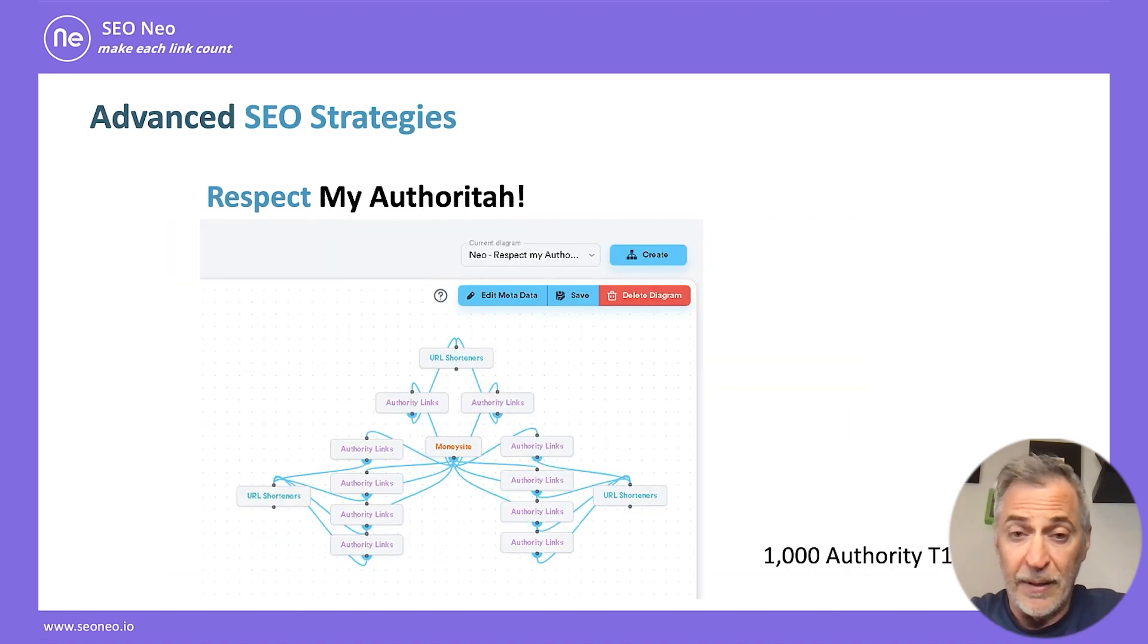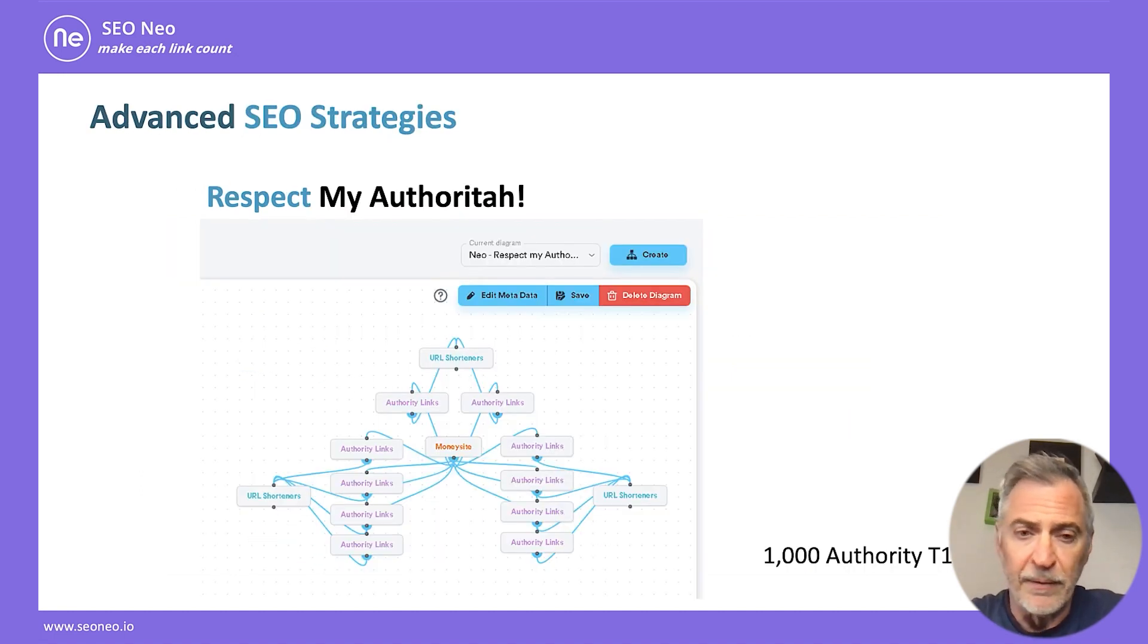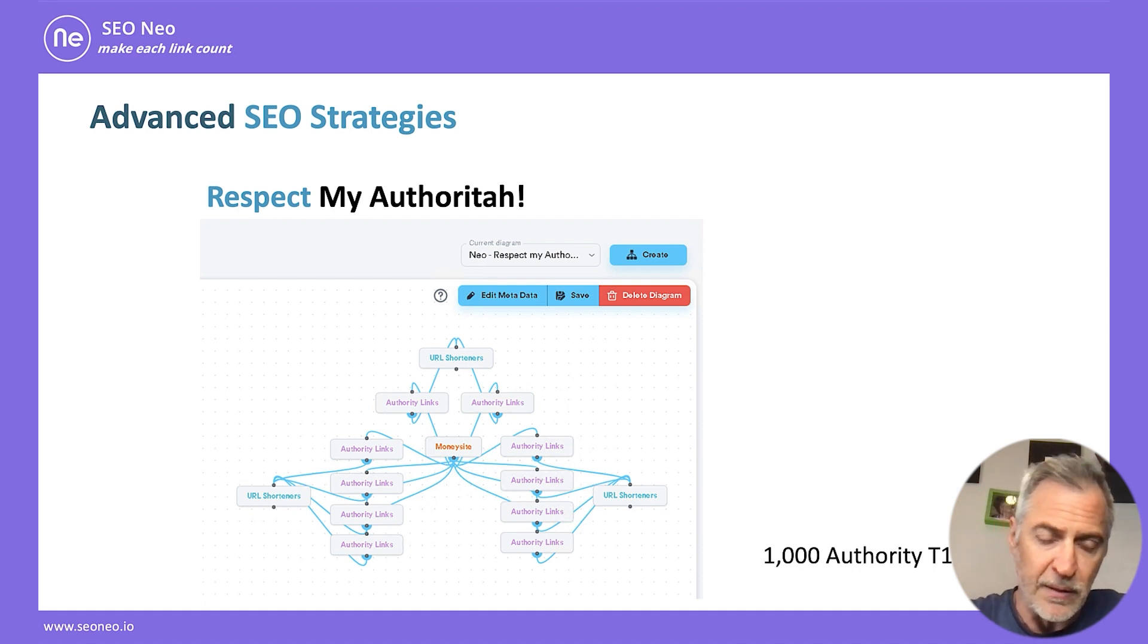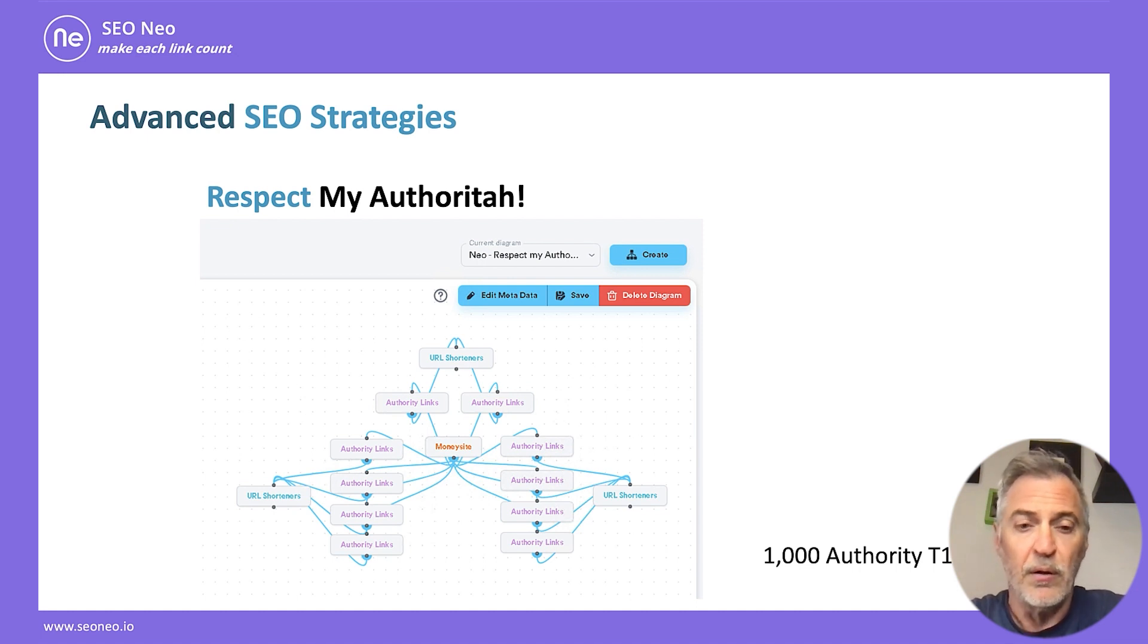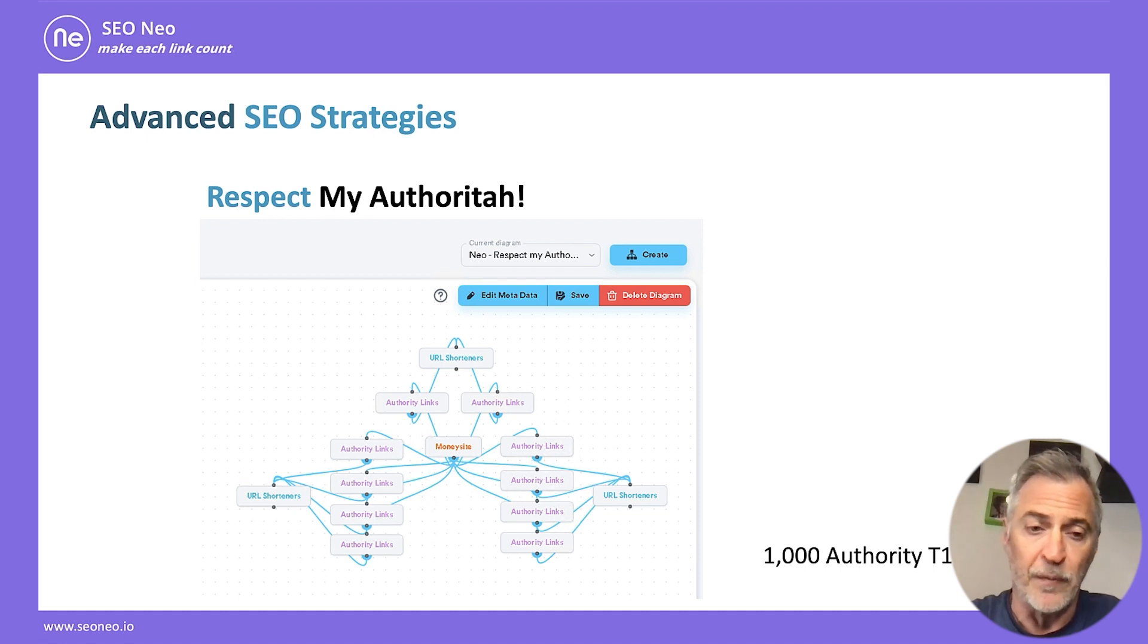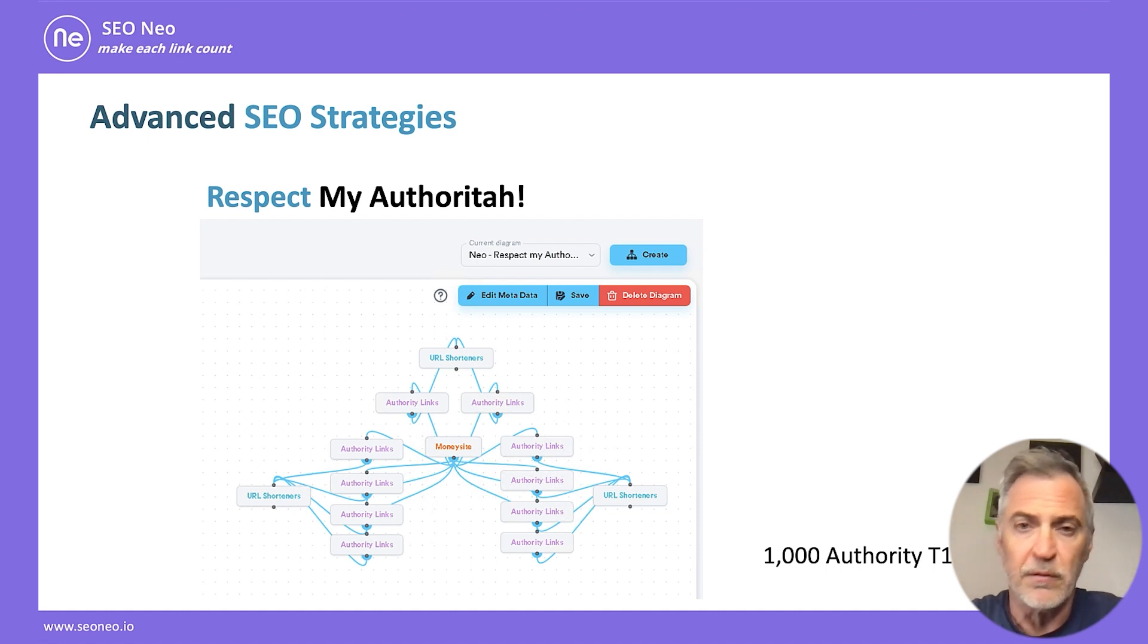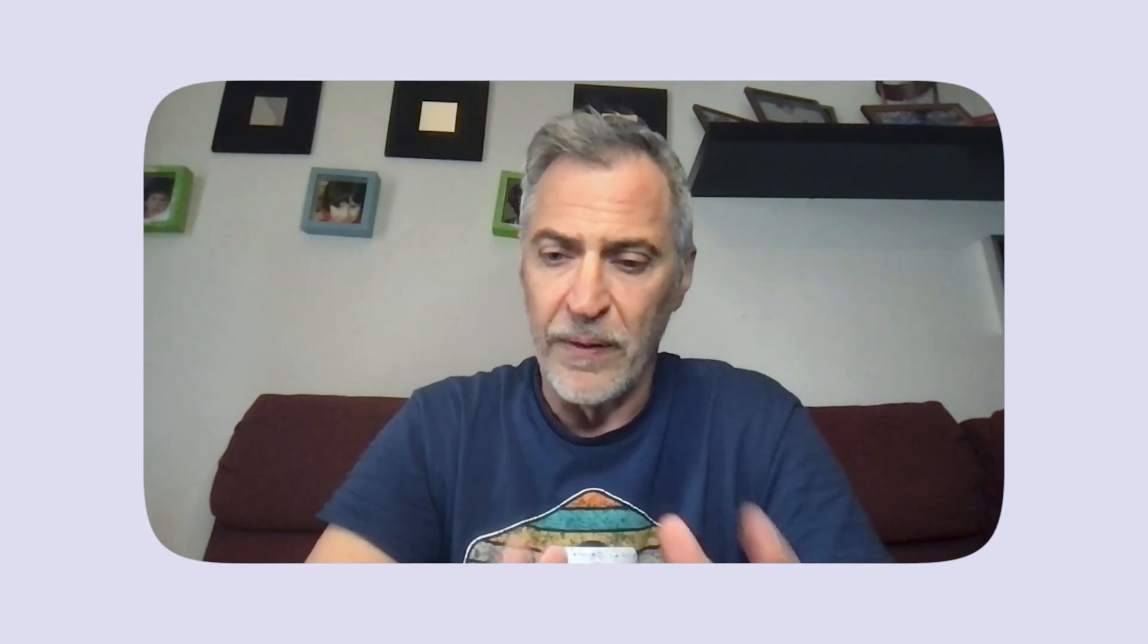Now, in SEO Neo, the Respect My Authorita looks like this. As I said before, it consists of 10 authority link groups, which are backed up by tier 2s of URL shorteners for faster crawling purposes. And with this strategy, you can acquire 1000 authority tier 1 backlinks. Now, let's go to SEO Neo and see how you can create a campaign using this strategy.